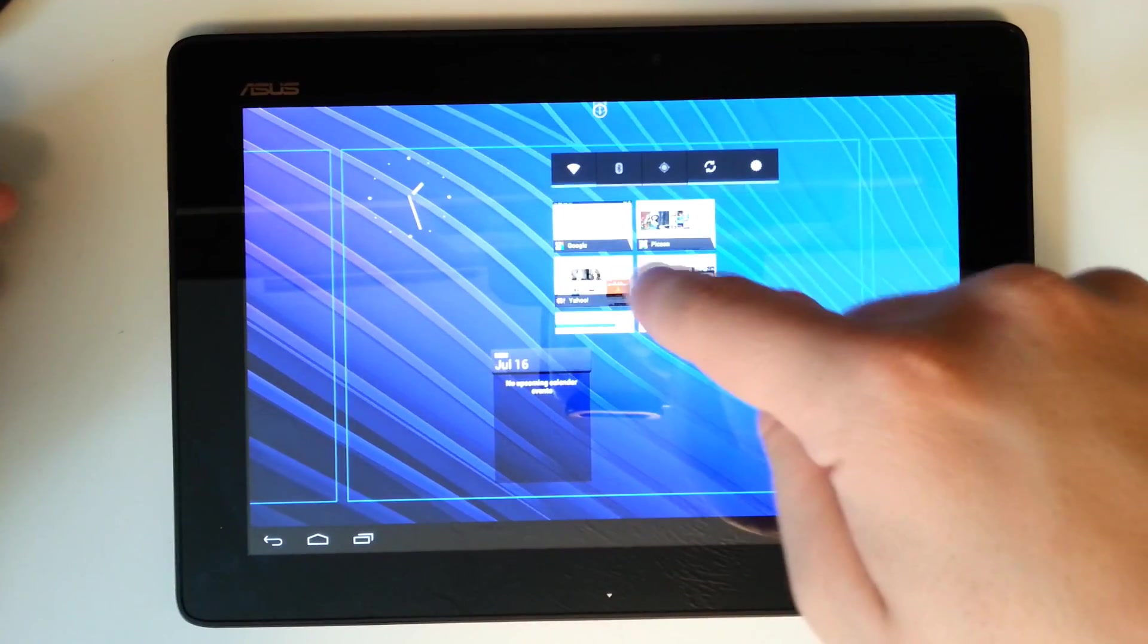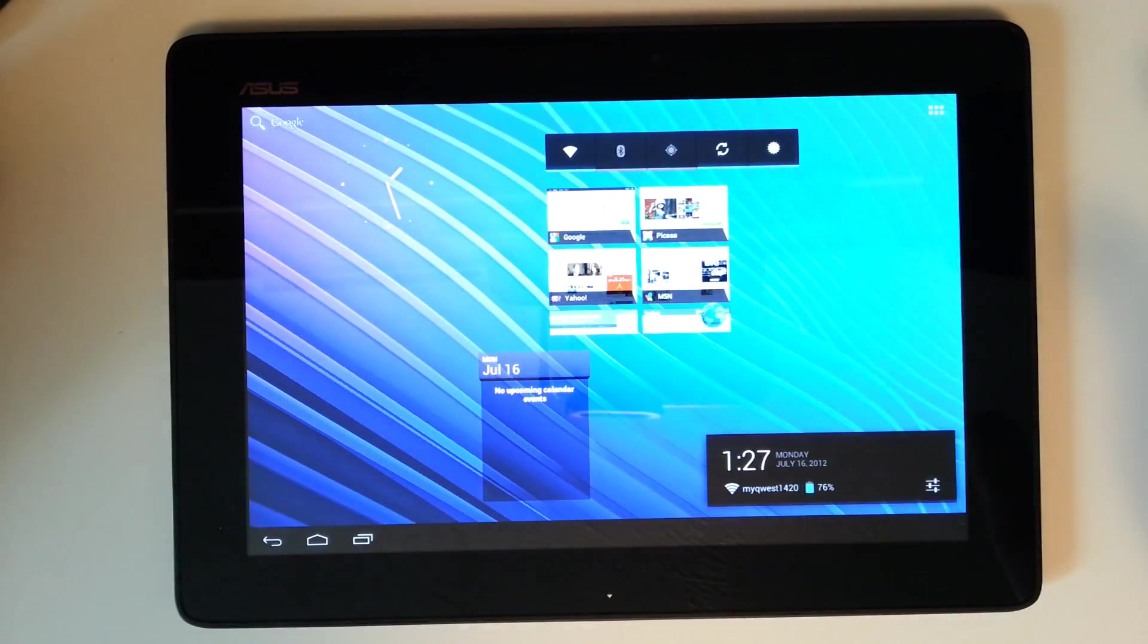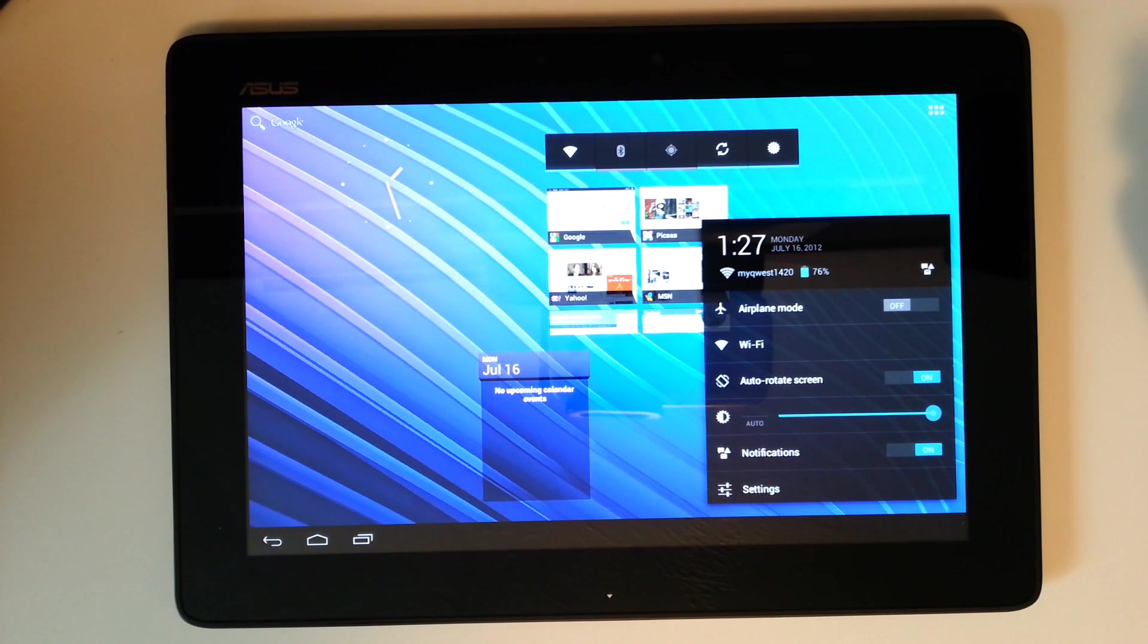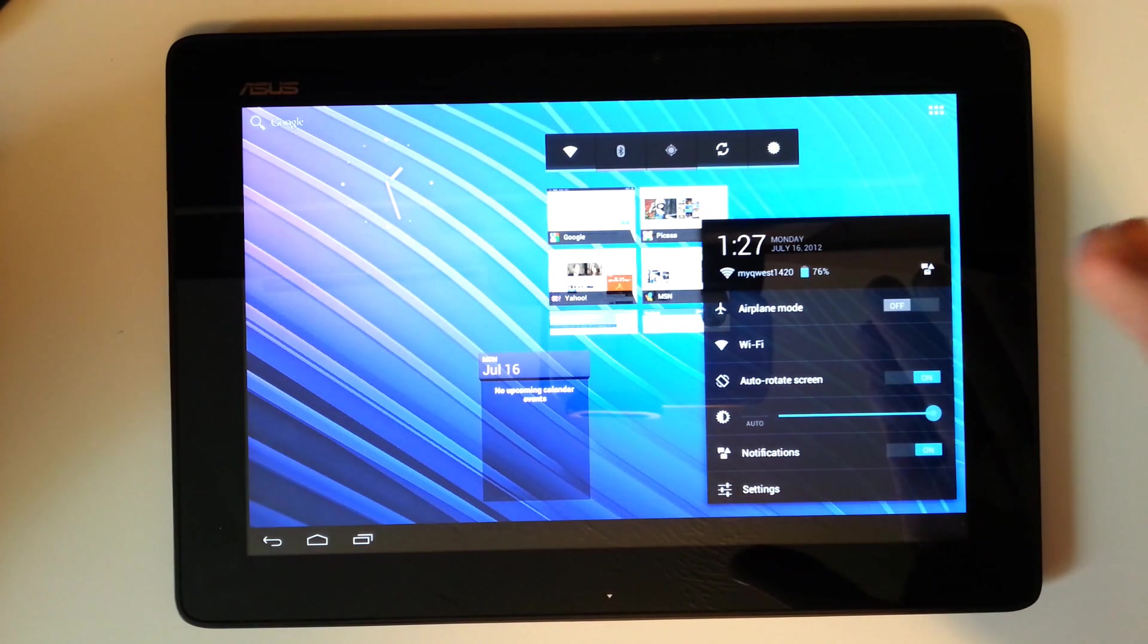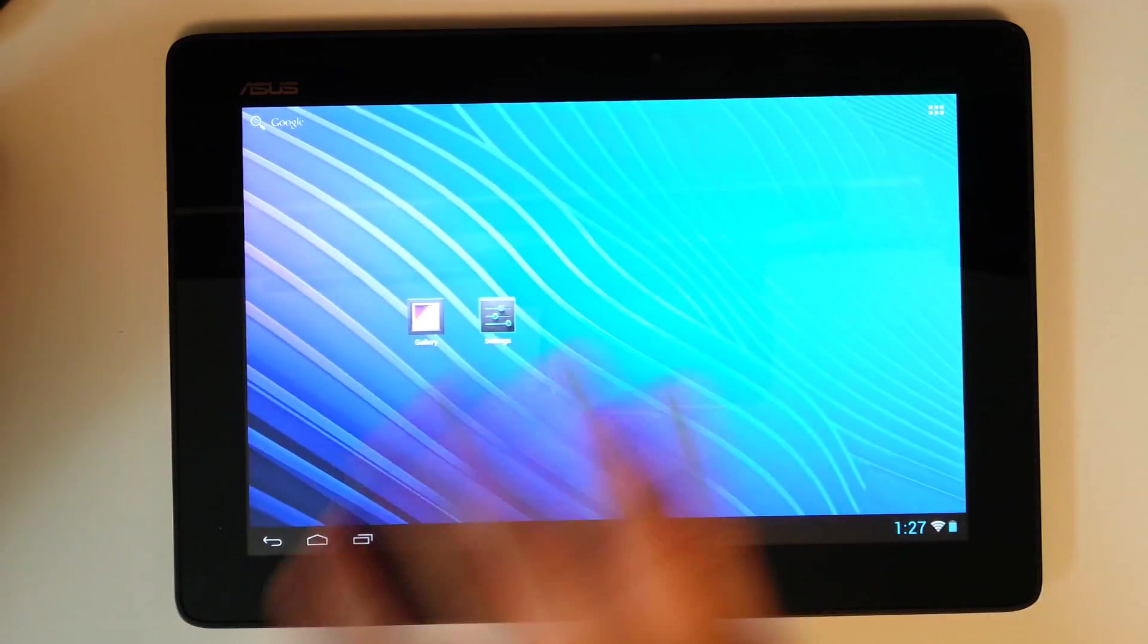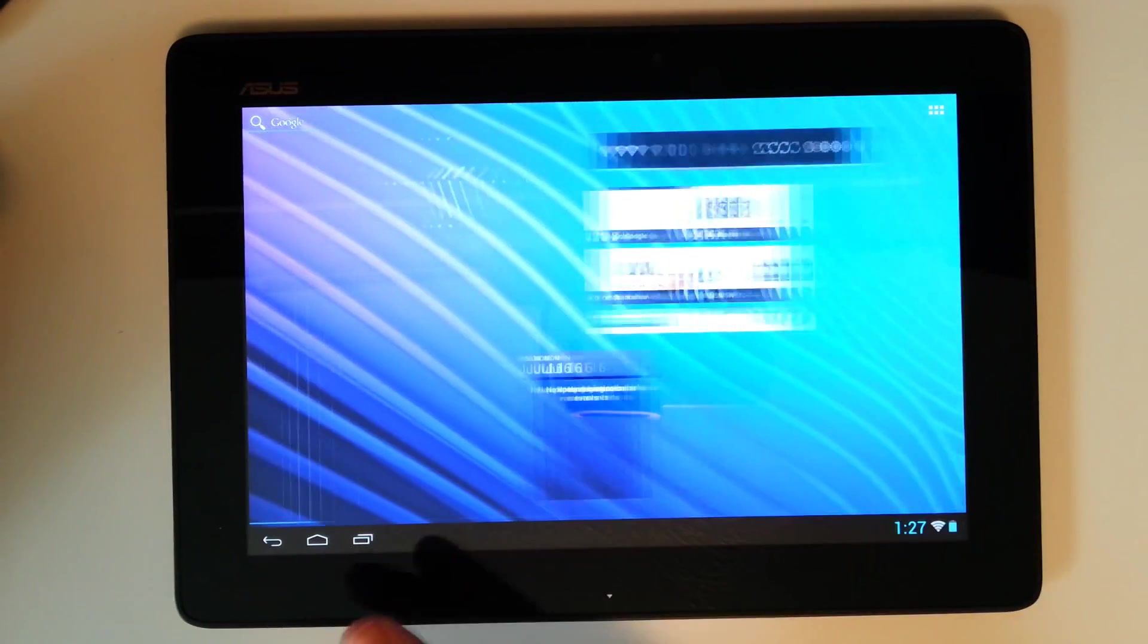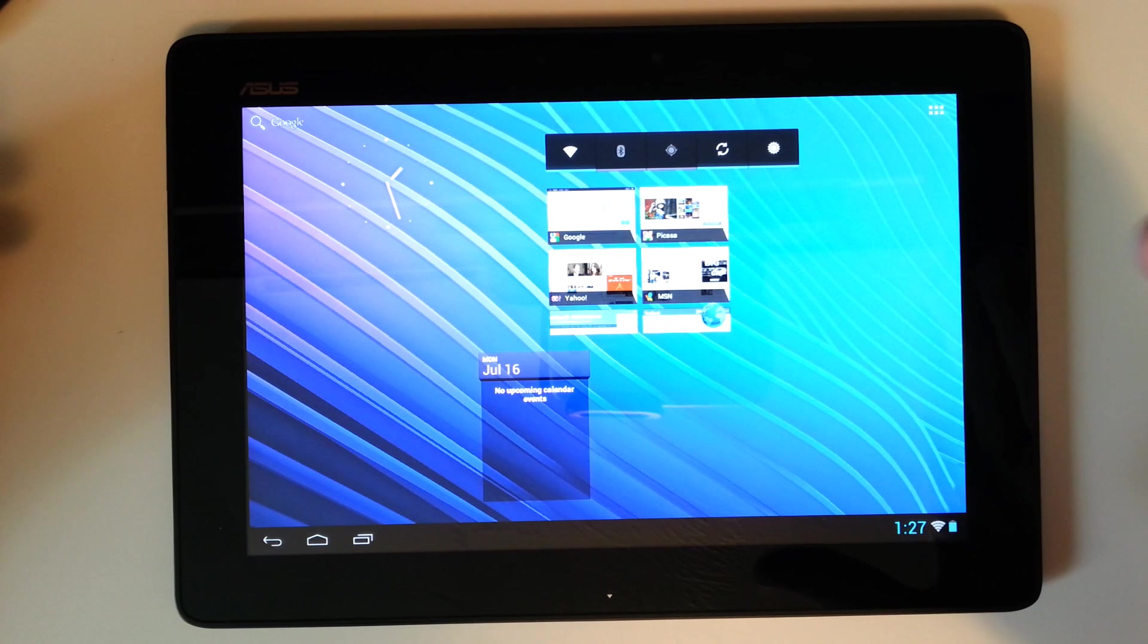So we got that running. This is what Jellybean is going to look like almost, you know, exactly to a T. It's just missing some of the functionality of Jellybean. But stay tuned guys, because we're going to get a lot more functional builds coming, especially for the ASUS TF300T. This is a very good device.